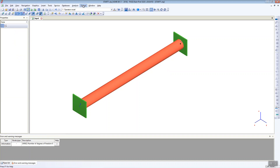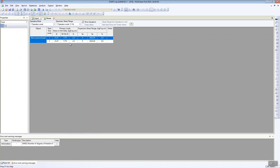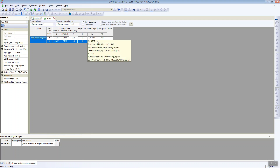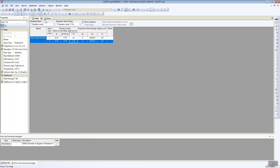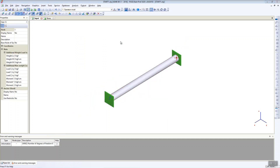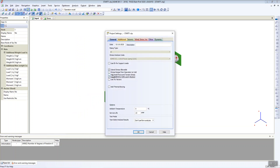Now let's check the stresses in our system. We see that everything is very good — everything is okay. The sustained stress is very low, much lower than the allowable stress. The stress ratio is just 2%. The same with the expansion stress — expansion stress is zero and the allowable stress is very high. So we don't have any problem with this model and we might think this design is okay.